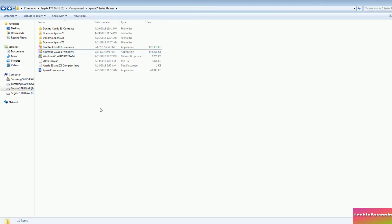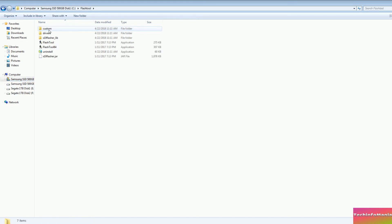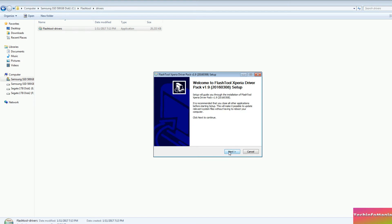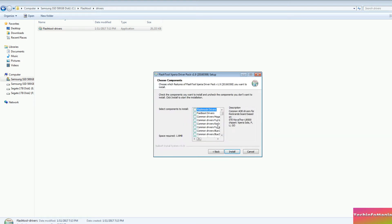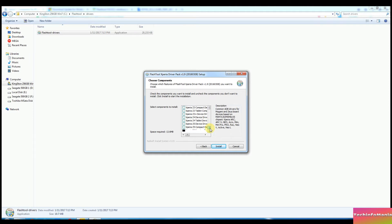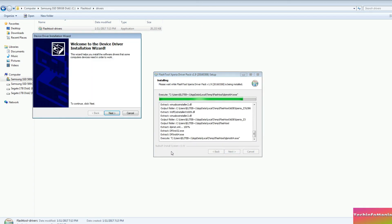So the installation of software is done and now we have to go to the C drive and we'll see the Flash Tool folder there. Open it and you will see the driver folder, so open that folder and install the Flash Tool drivers. Now watch me and follow the procedure of driver installation and then install the Flash Tool in the same way on my Windows 7 64-bit.